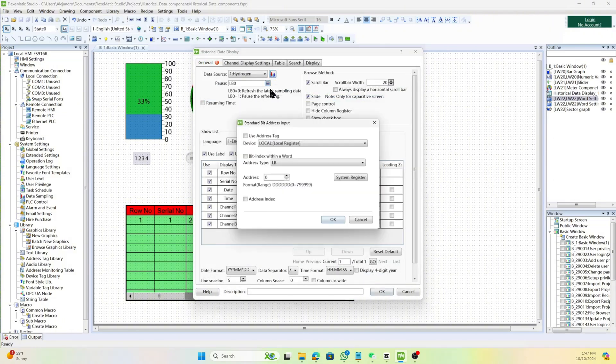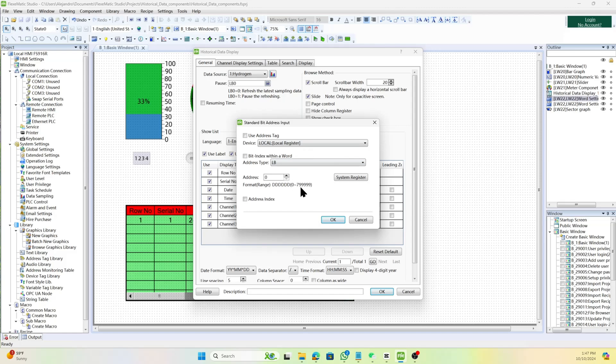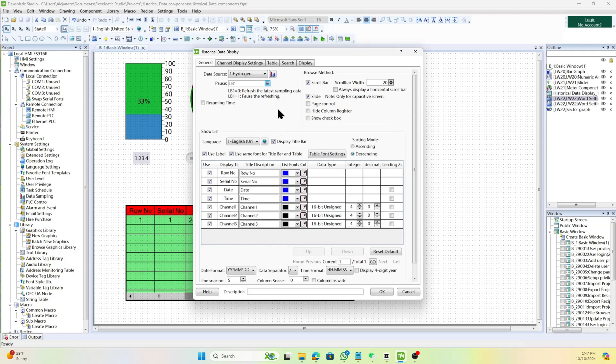Set the bit address for pausing the refresh of sampled data. When the value is zero, the program will refresh the latest sampling data, and when it is one, the refresh will pause. After pausing, the data will refresh again after the designated pause recovery time.